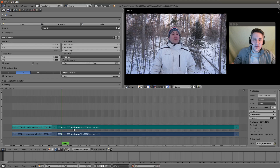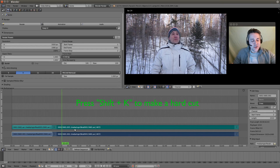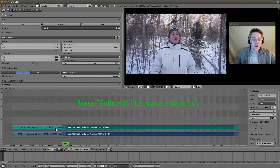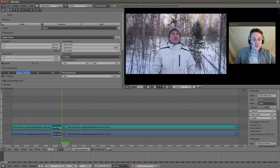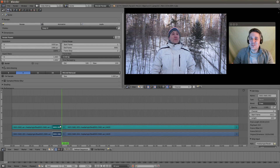Now I want to make a hard cut here — Shift+K. Now we have this short segment that we're going to be playing around with. We're going to change the speed of the video and the audio.